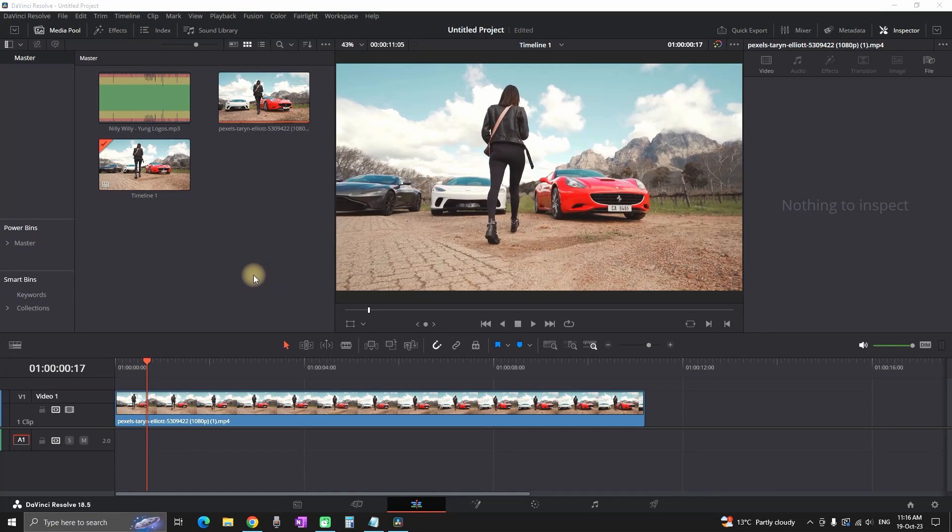Hello everyone, in this video I will explain to you how you can add keyframes onto your music inside DaVinci Resolve.